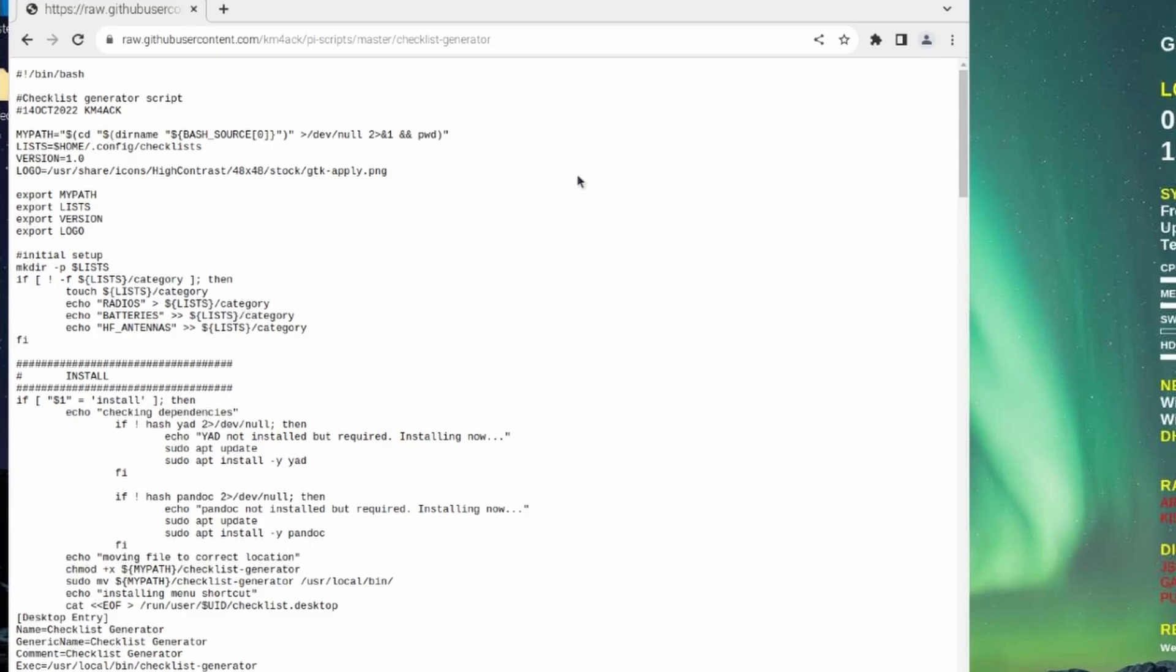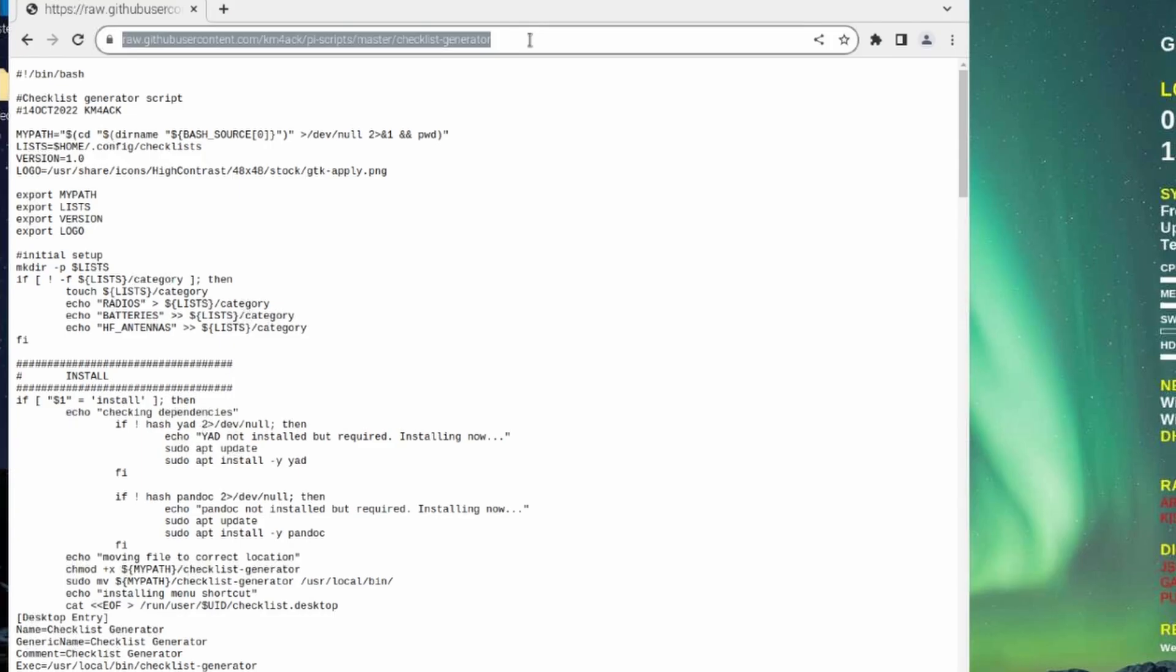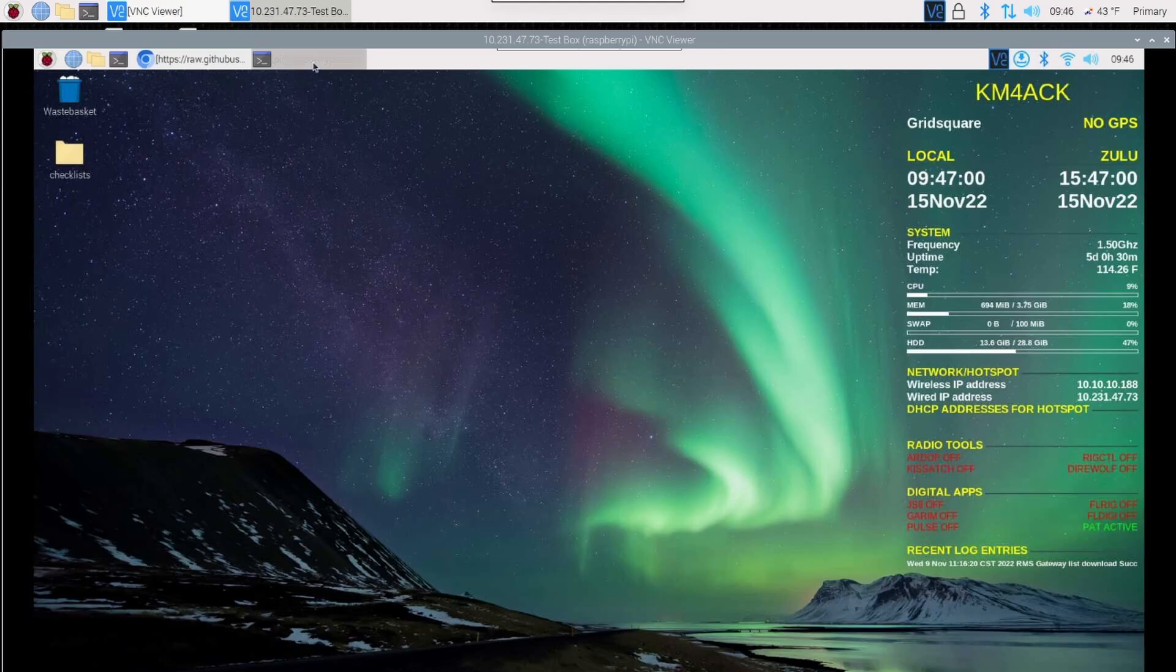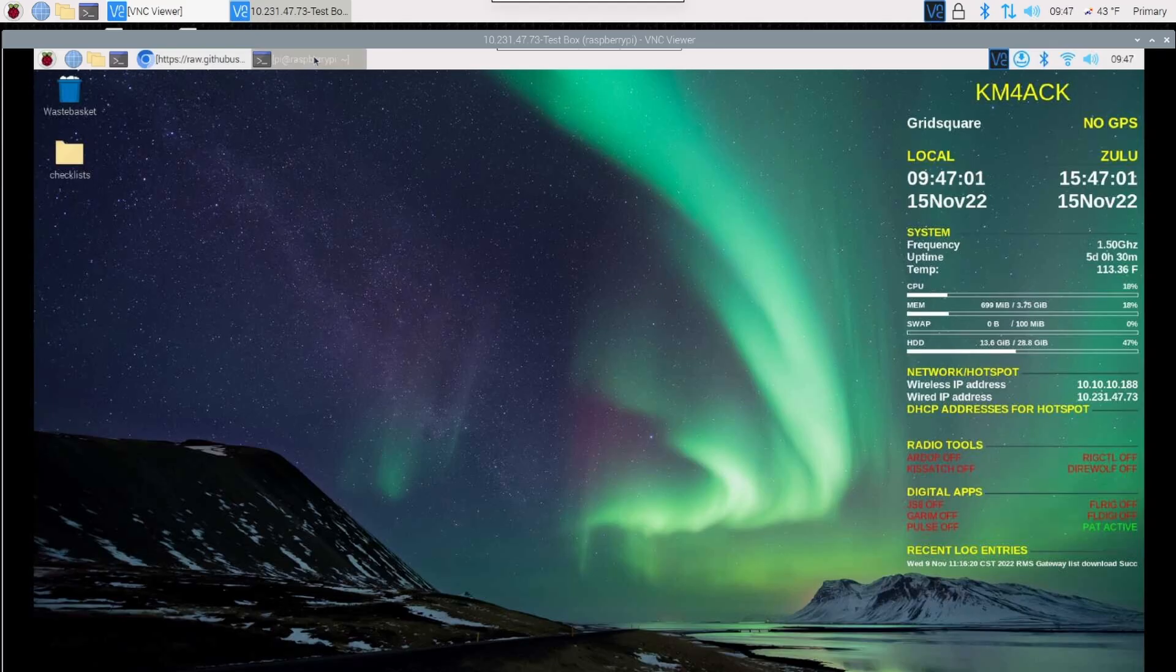Once that loads, you should be presented with just a plain text page here. We want to come right up to the top and we're going to highlight that address. I'm going to use Control-C on the keyboard to copy it. We can go ahead and minimize the browser and we'll jump over to the terminal window.